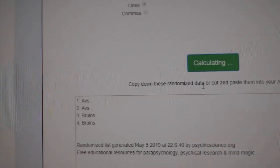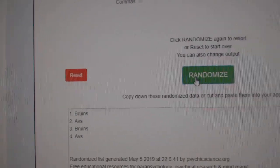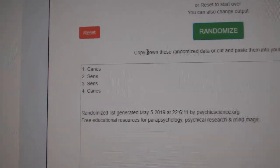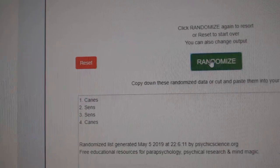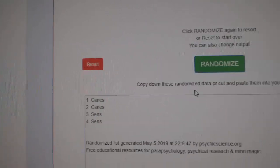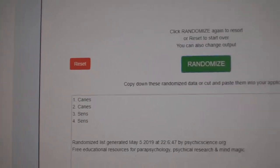One, two, three. Boston Bruins. The Canes and the Sens. One, two, three. Carolina.